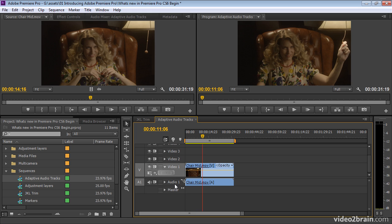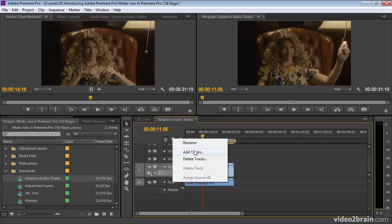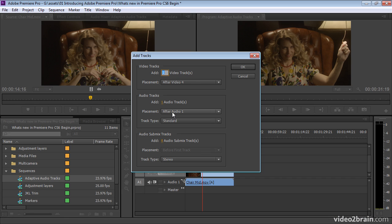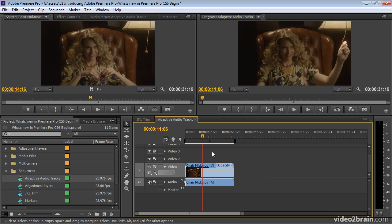There's also a new kind of audio track called Standard, and Standard just allows you to put both mono and stereo clips on the same track, and it just automatically updates the controls accordingly.